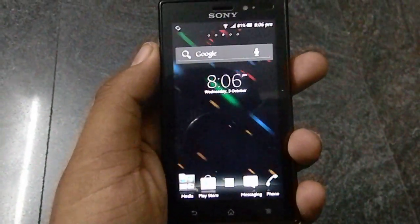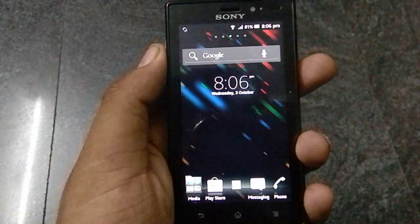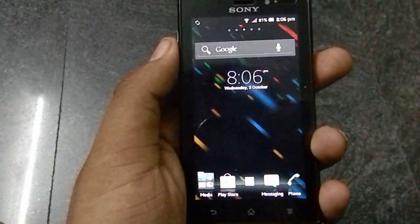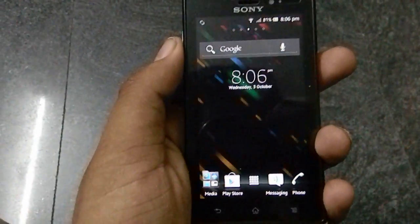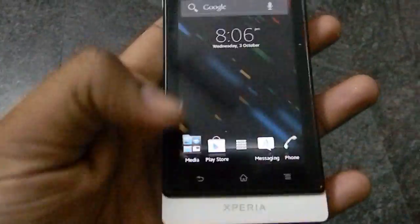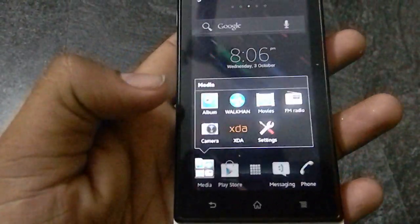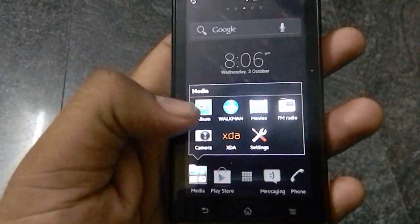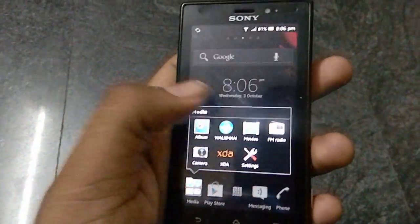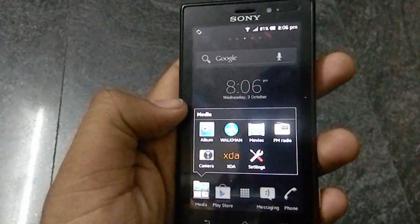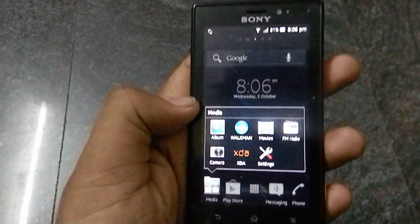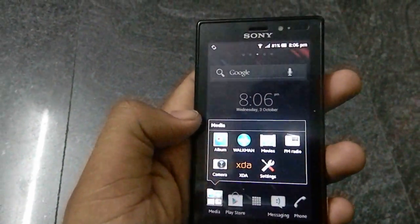Hi friends, let us have a walkthrough on the ICS in Sony Xperia. The major add-ons in ICS are the Album, Walkman, Movies, and also the floating touch throughout the entire UI. I'll show you what these are.